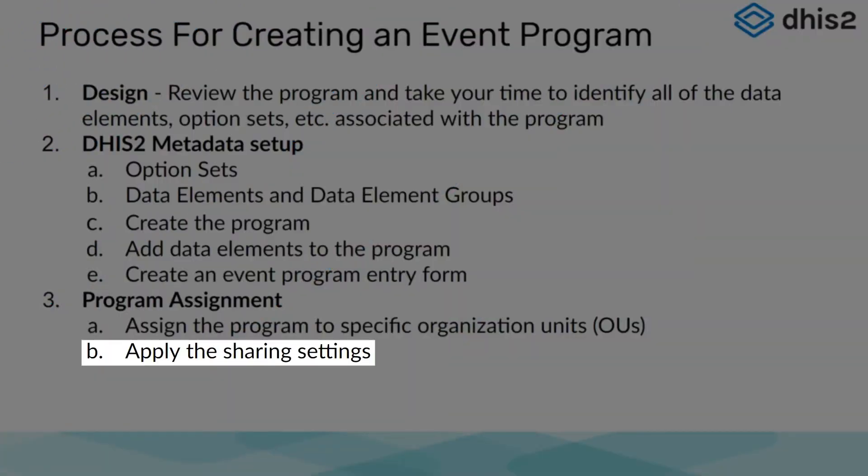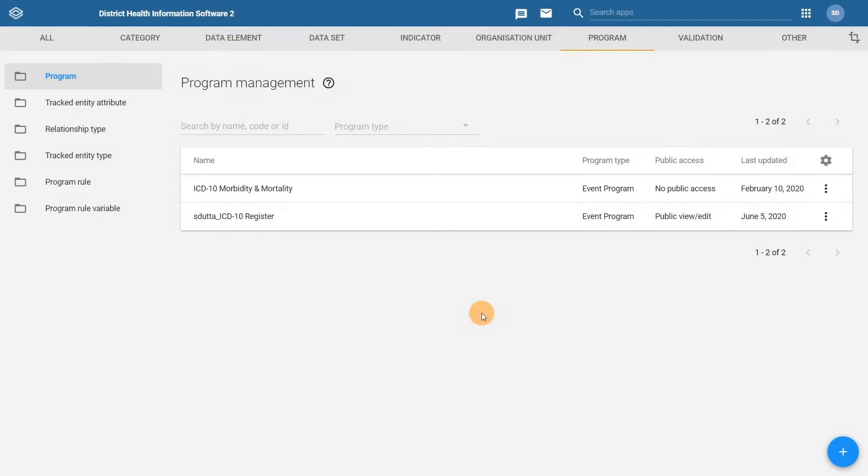We are almost there, just one more step and our program is ready. Our final step involves applying the correct sharing settings to our event program. Let us complete this step and review our program in the capture app.